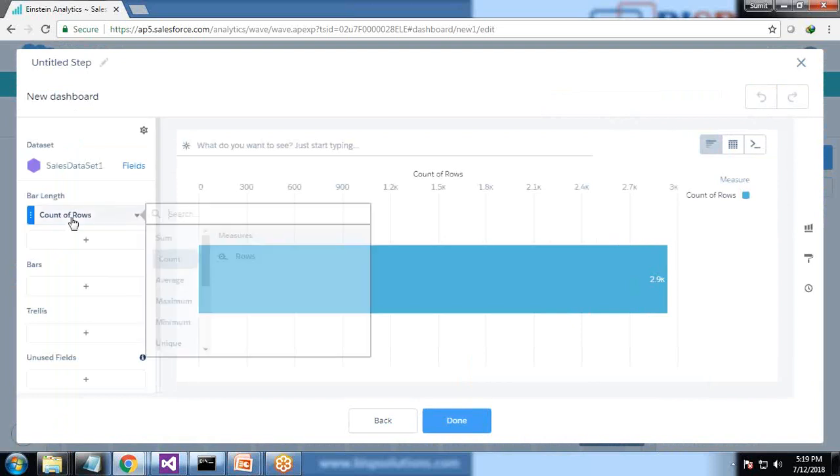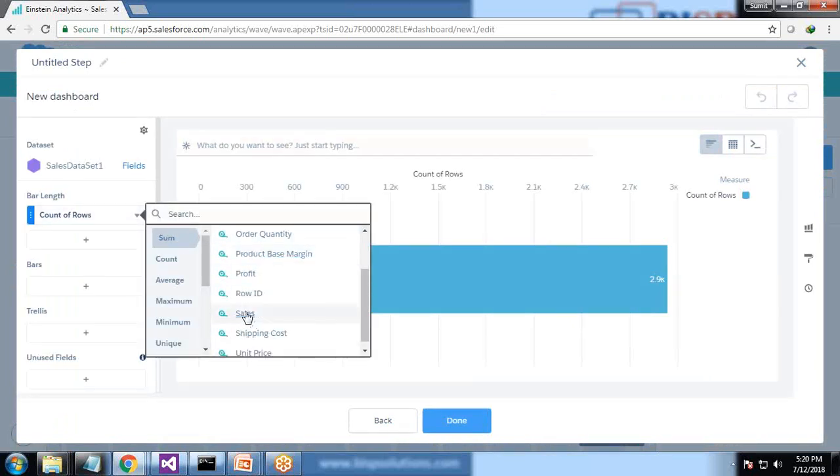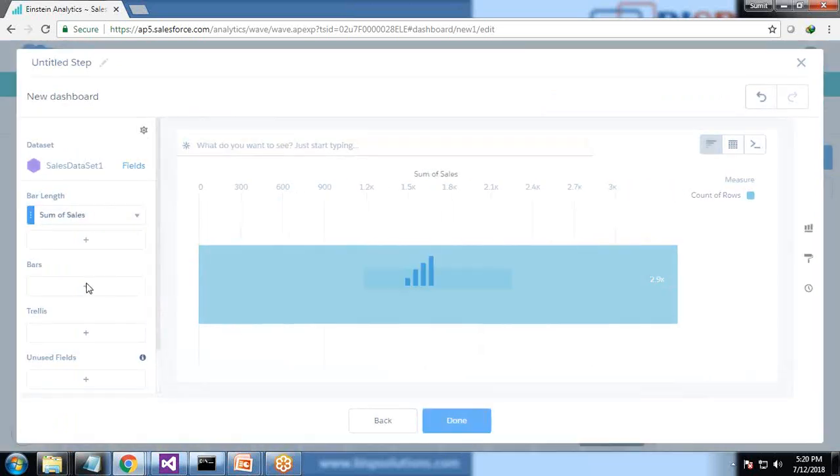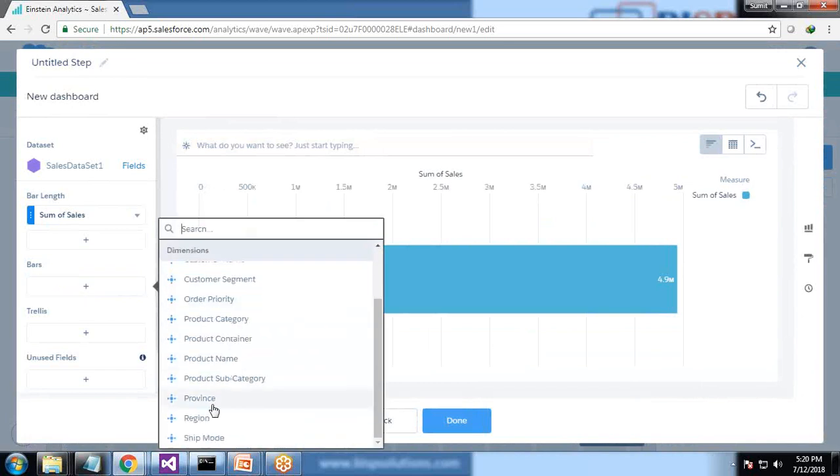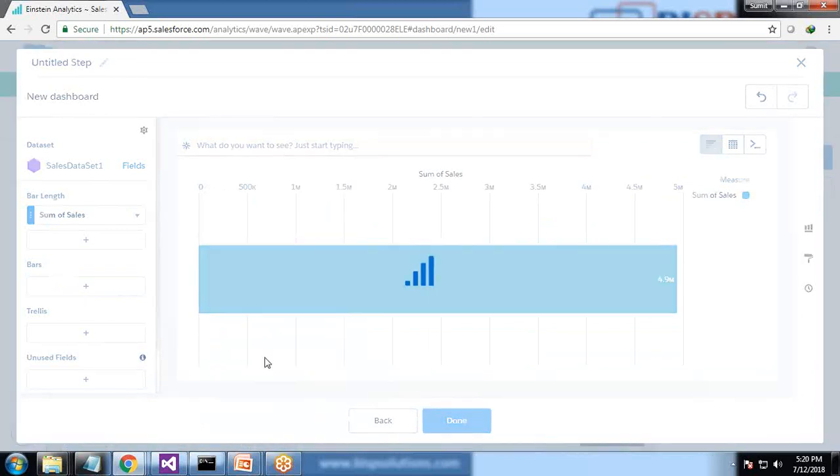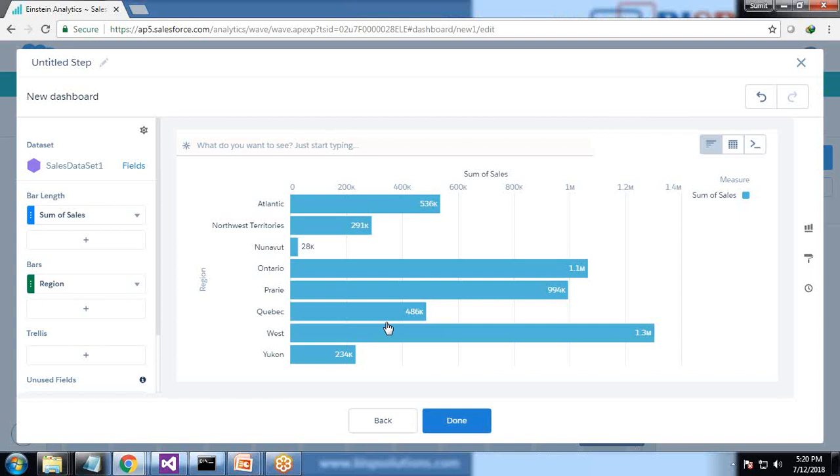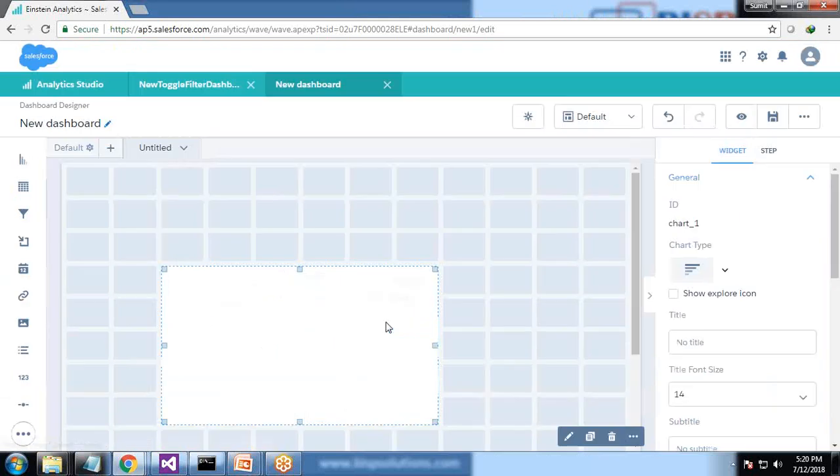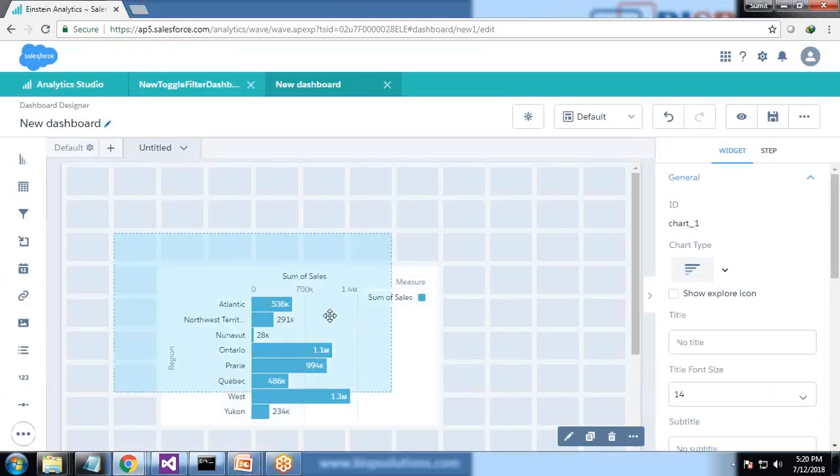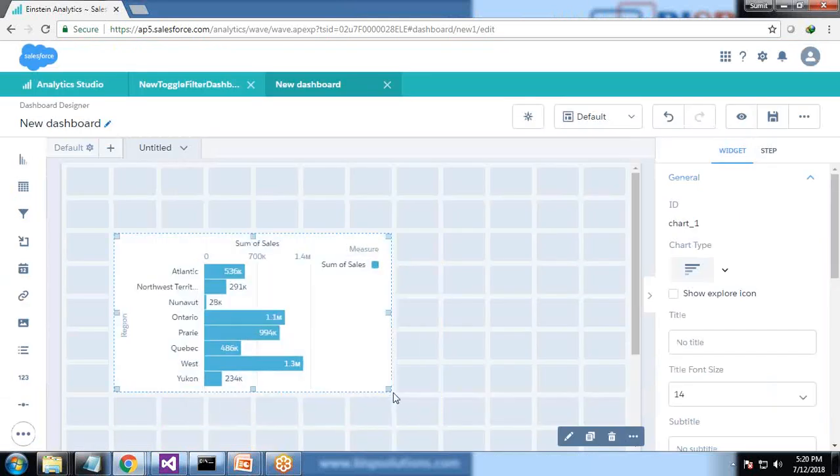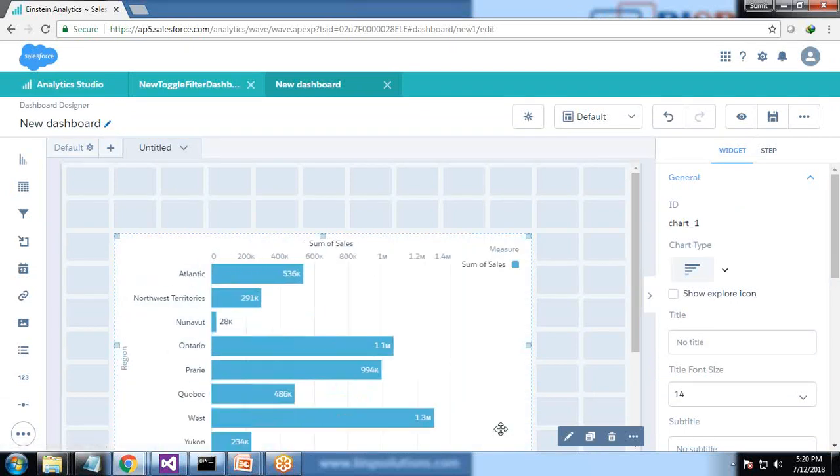Here I'm showing some fields grouped by region, and my requirement is to add a filter which will be showing data for current month, previous month, or two months previous. So I simply click on done and we add this widget on the dashboard. Now we're going to create a toggle in order to display the current month, two months previous as per requirement.